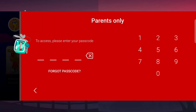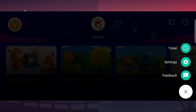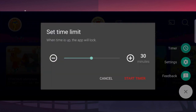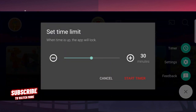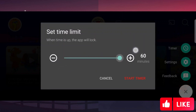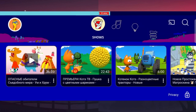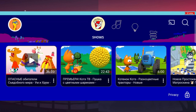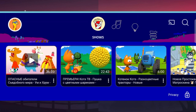Write your passcode, and after this click on timer. You can choose whether it will be one minute up to 60 minutes. After you click on start timer, choose start timer.